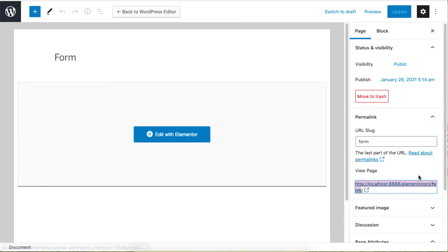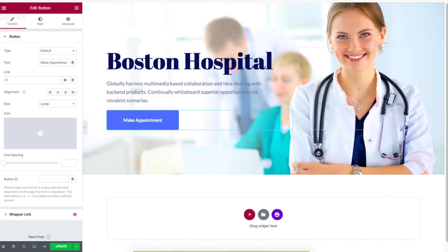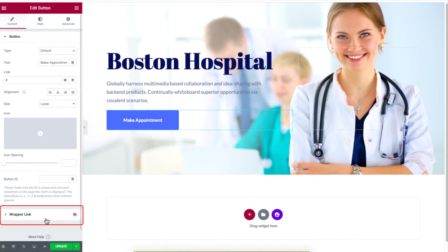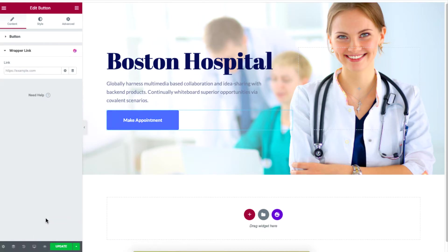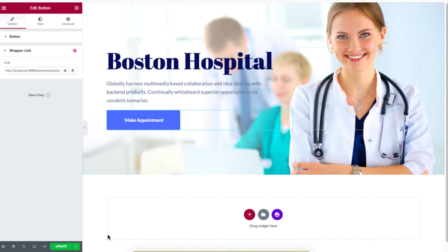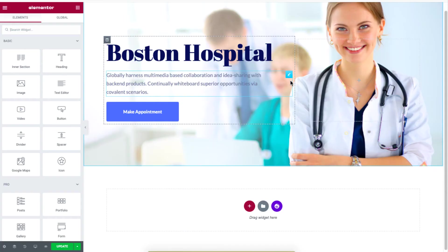Go back to the main site and add this link by clicking on the button and pasting the link in the Wrapper Link option. Clicking on this button will now direct a visitor to the login page for making an appointment. Be sure to click on Update to save the changes.